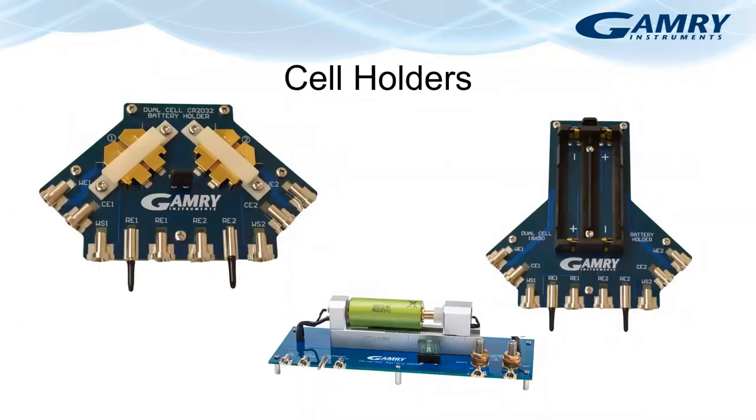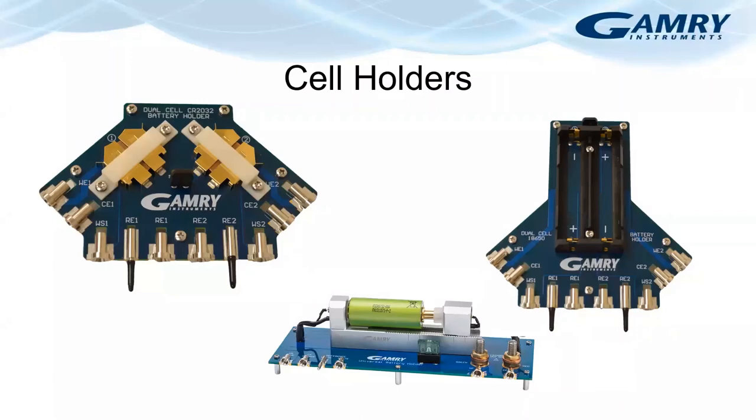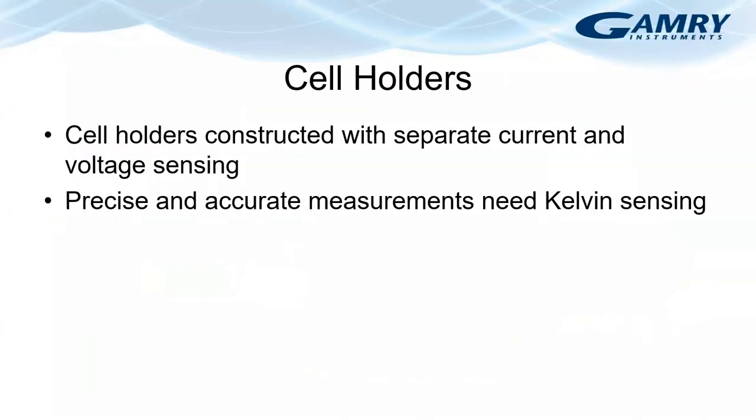Here are some examples of cell holders that Gamry offers. At the top left is a holder for coin cells. The top right is for 18650 size cells and the bottom middle can take cells of different current sizes up to 26650 size. These cell holders are constructed with separated current and voltage sensing to eliminate contact resistance issues. To make precise and accurate measurements, you need to have this kind of arrangement which is called Kelvin sensing.